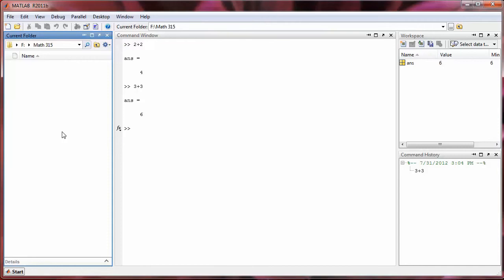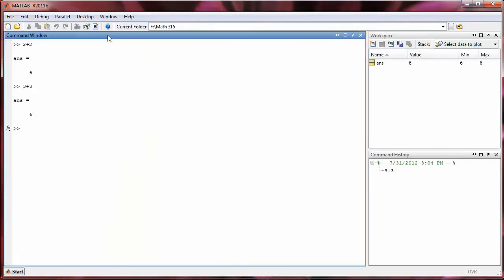But as you start working with MATLAB, you may find that this particular layout of subwindows is not ideal for you or not ideal for whatever project you're working on. But MATLAB makes it very easy to move or remove windows. So, for example, I can close the current folder by clicking on this X in the upper right hand corner. And then it's gone.